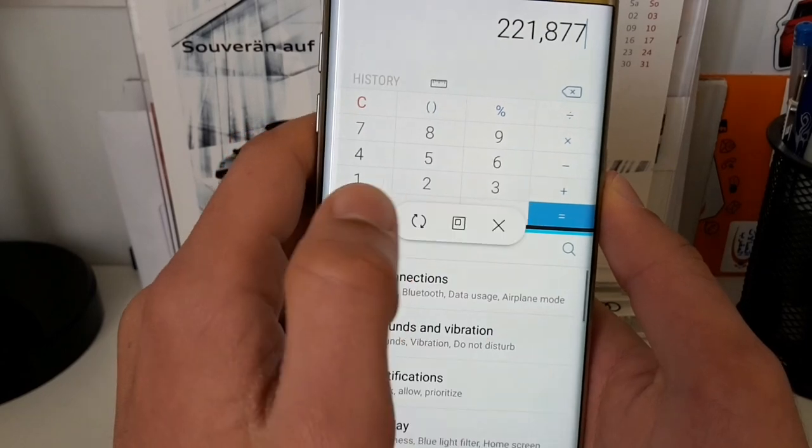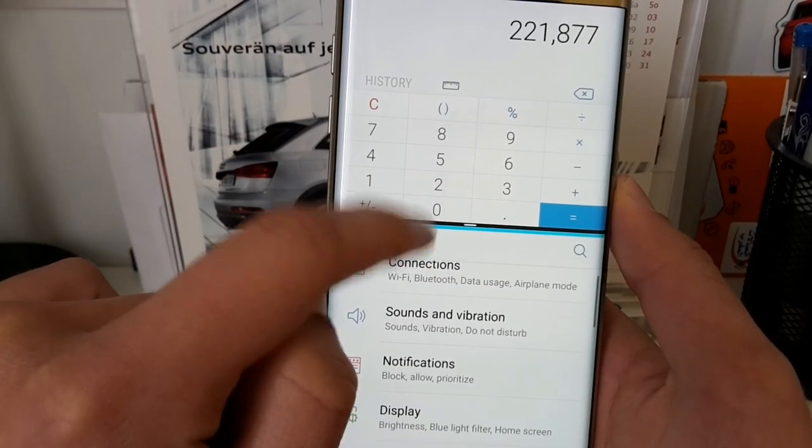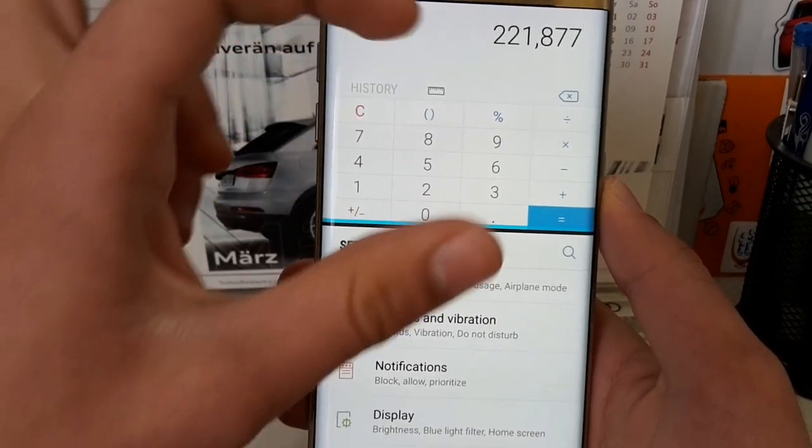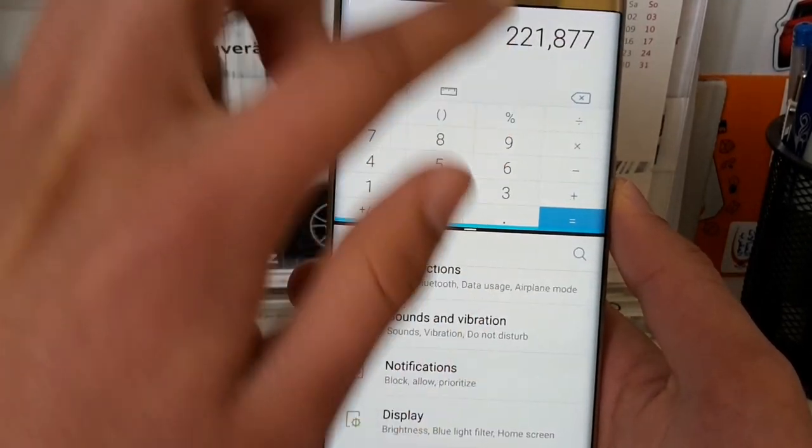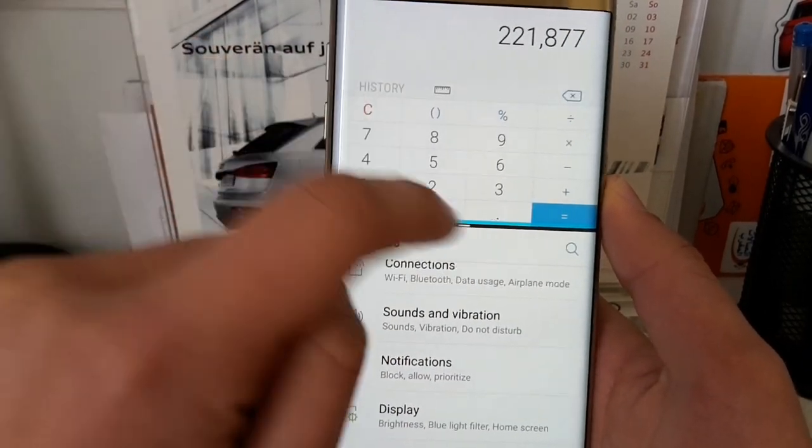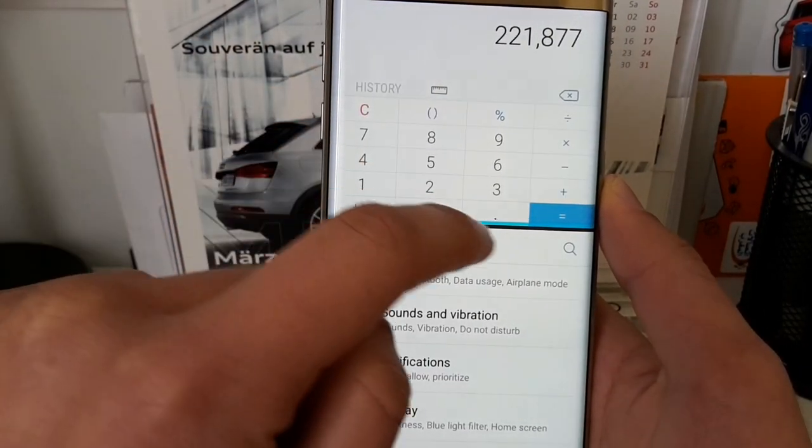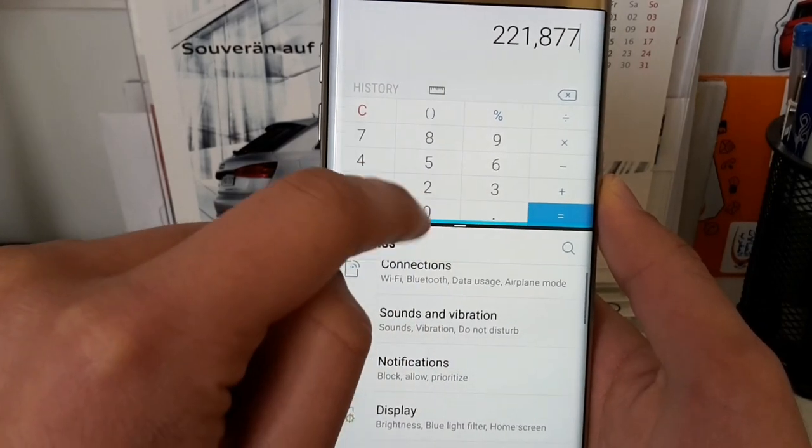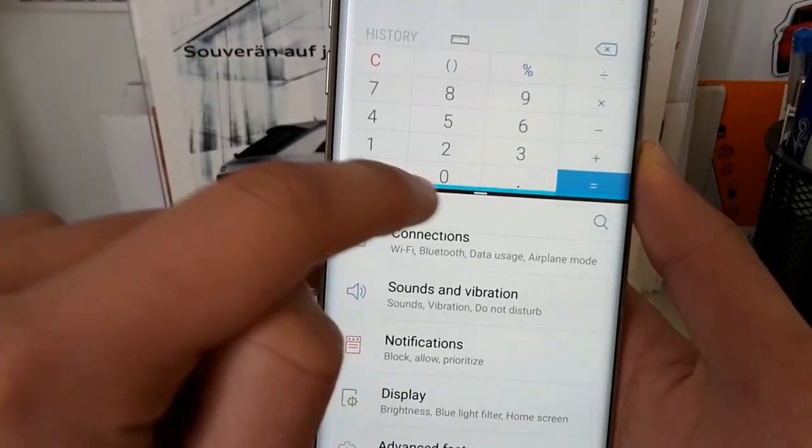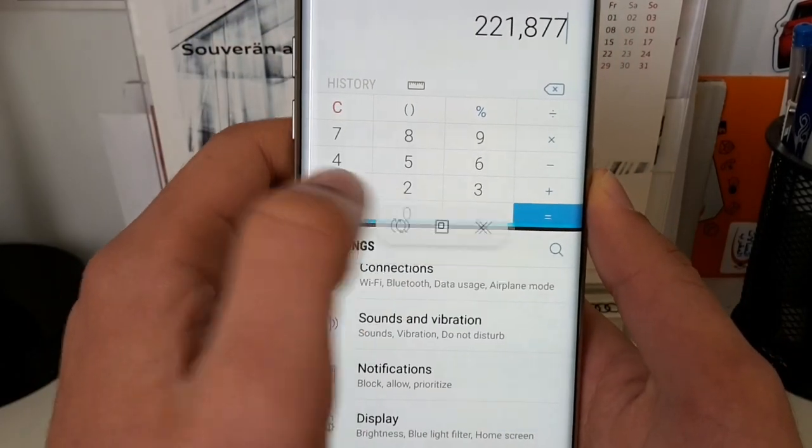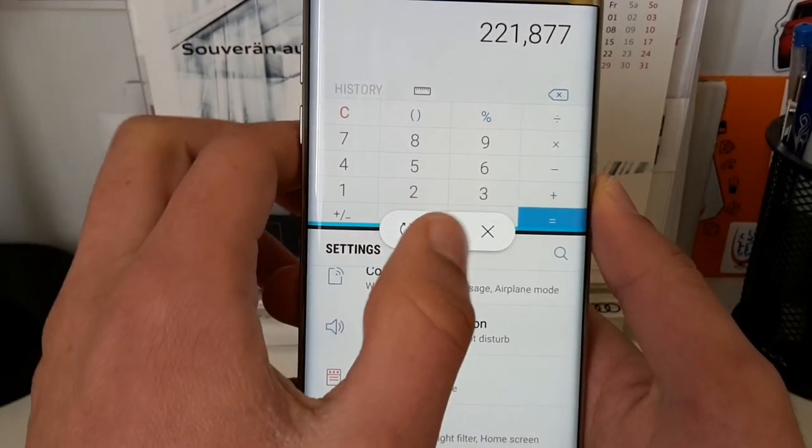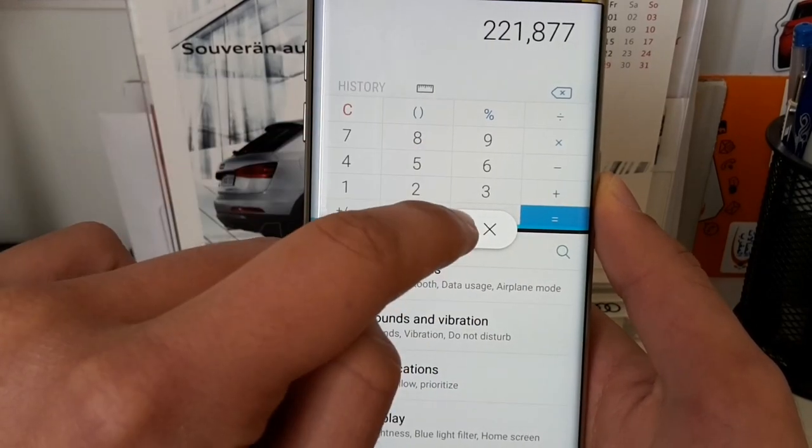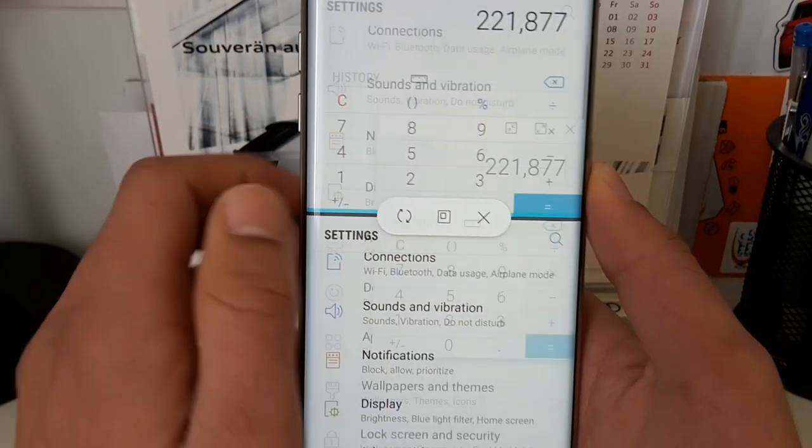If you tap again, you will see that we have other settings. Let's say we want to have the calculator app in a small window which you can drag around. First, you will have to make sure that the calculator app is activated, which you can see by this bluish line. Then we tap again on this bar and tap on this icon here.